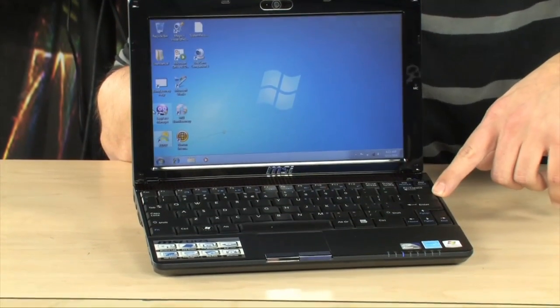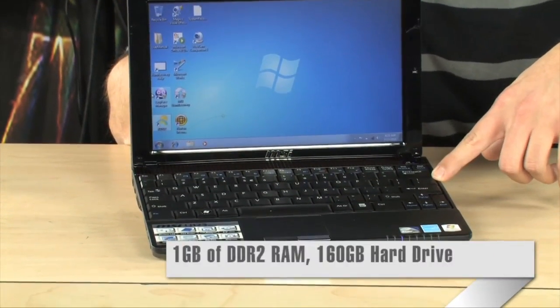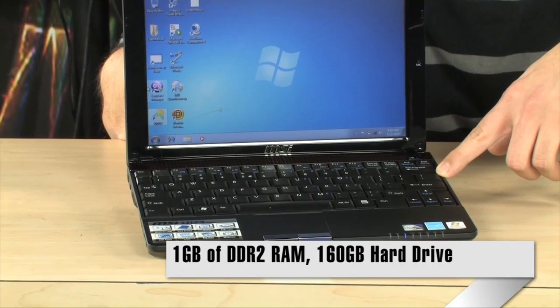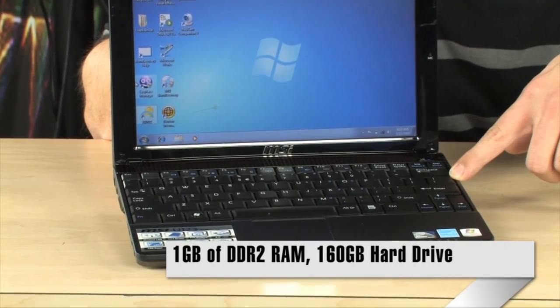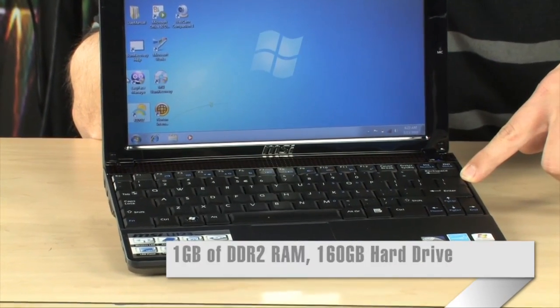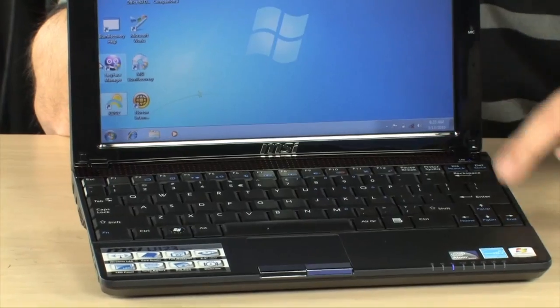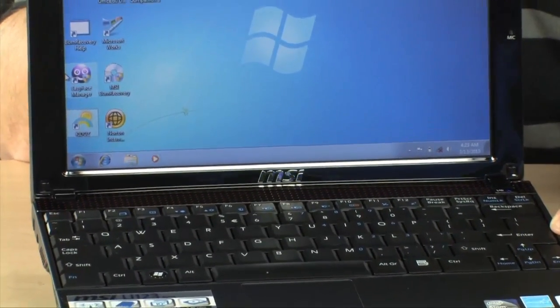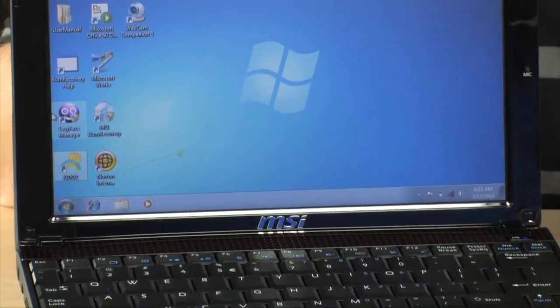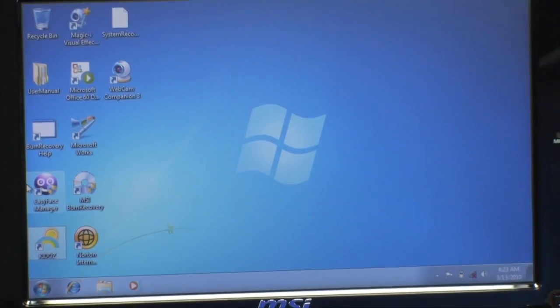They did that by overclocking the front side bus a little bit. You also have 1 gigabyte of DDR2 memory. You have N-DRAP wireless, a 160 gigabyte hard drive. And another cool option about this little netbook is that you also have Bluetooth, which is something that you don't always get. It's not always available.